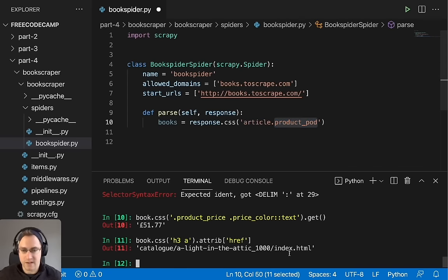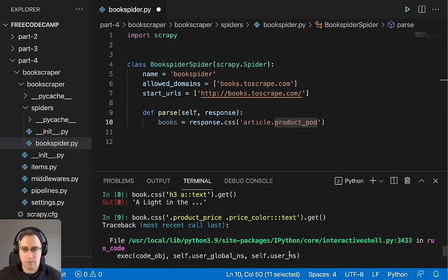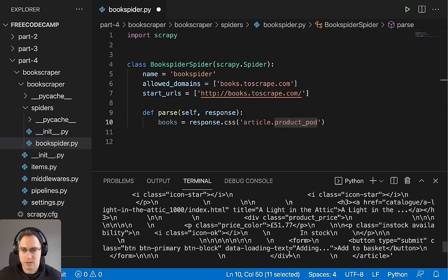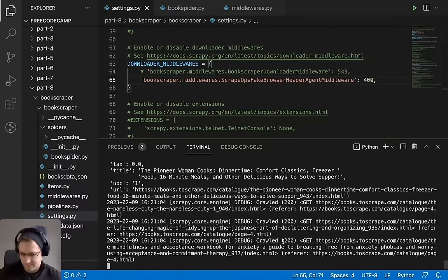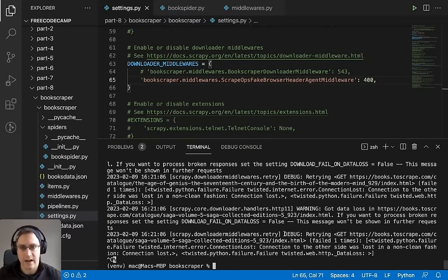Dive into the world of Python web scraping with this Scrapy course for beginners. Learn to create Scrapy spiders, crawl websites, clean and save data, avoid getting blocked, and deploy your scraper to the cloud, all while using Python Scrapy. Joe Kearney developed this course. He is an expert in web scraping and co-founder of ScrapeOps.